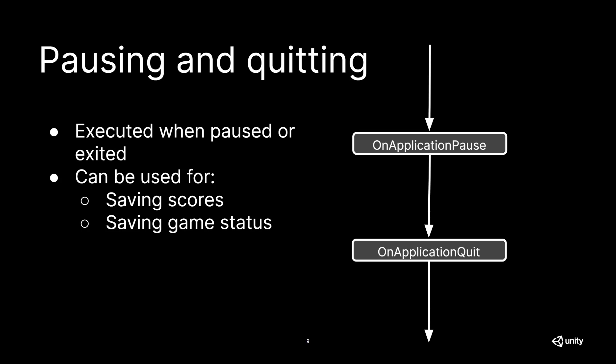Lastly, we need to discuss pausing and quitting. As for pausing, we have OnApplicationPause, which is called at the end of the frame where the pause is detected. This effectively means that one extra frame will be issued after it is called to allow the application to show graphics that indicate the pause state. When quitting the application, OnApplicationQuit is called on every game object before the application is quit. This is useful to, for example, use this call to save a score or any other data before exiting.